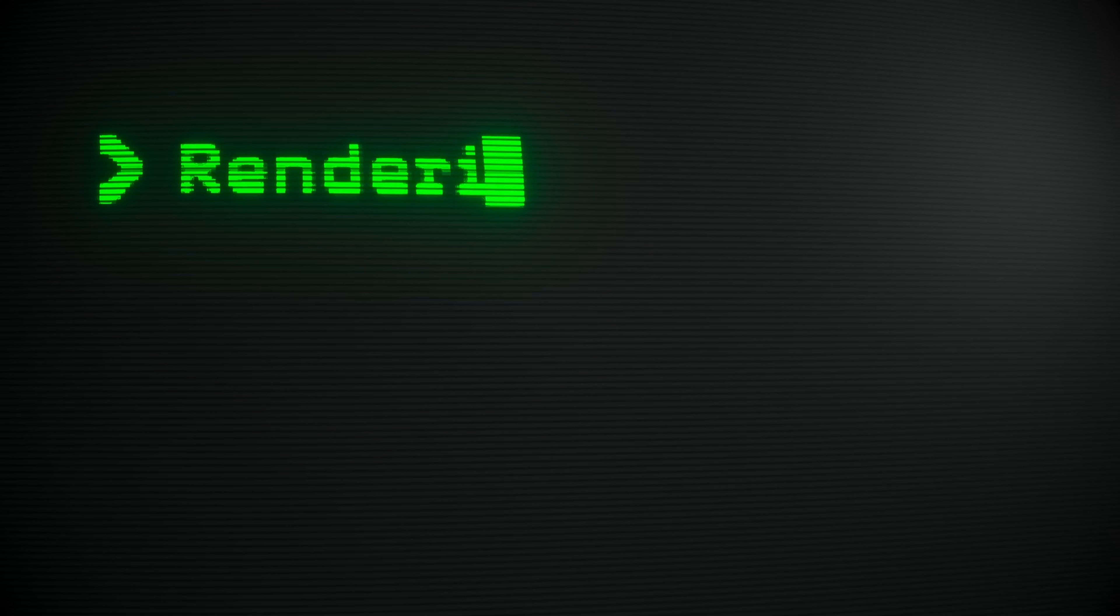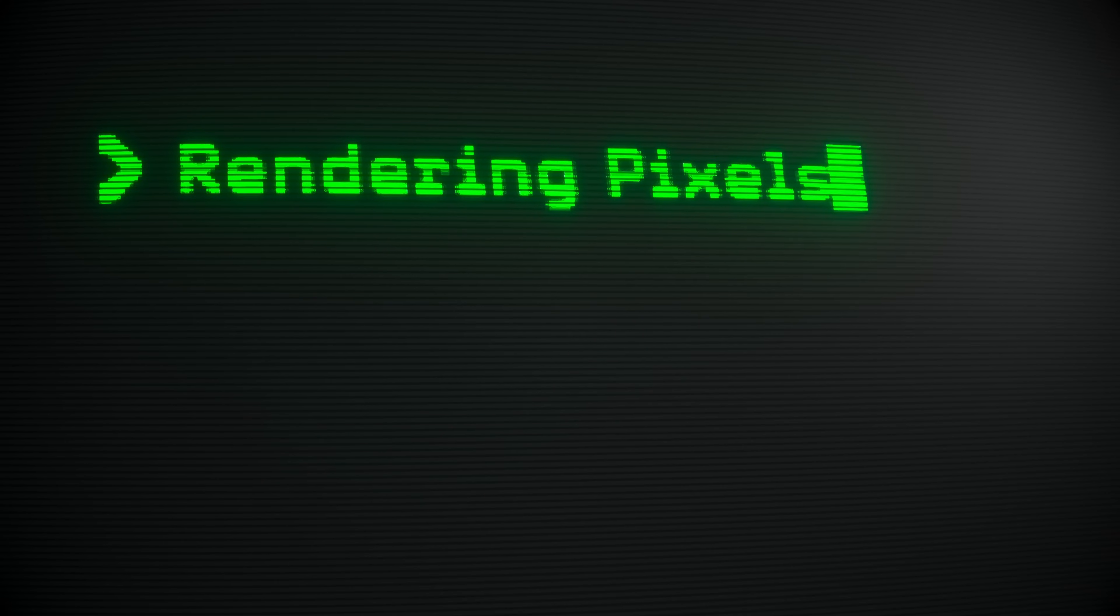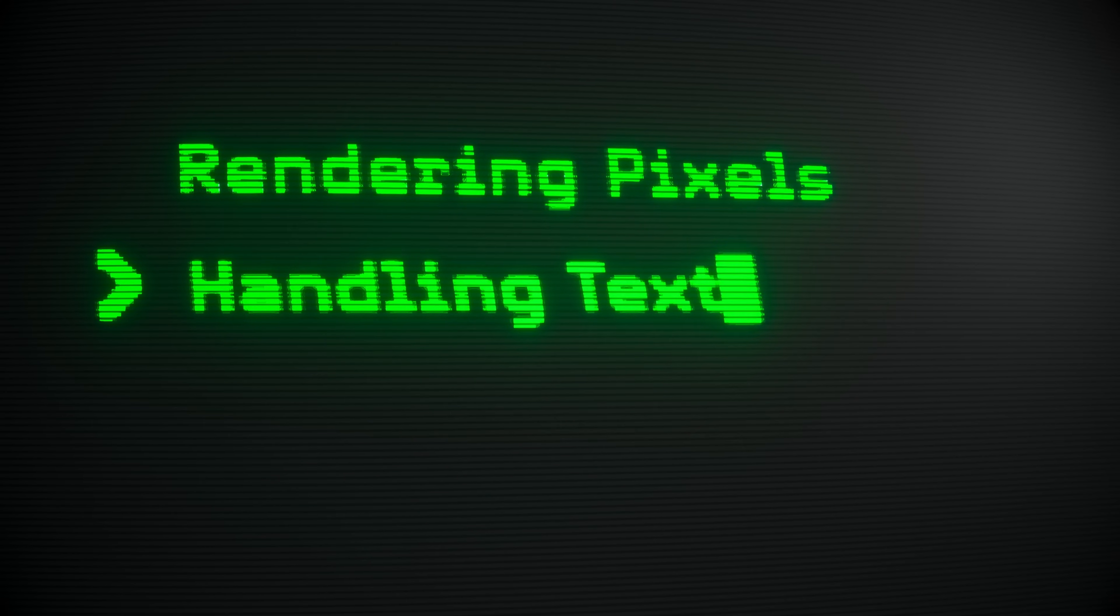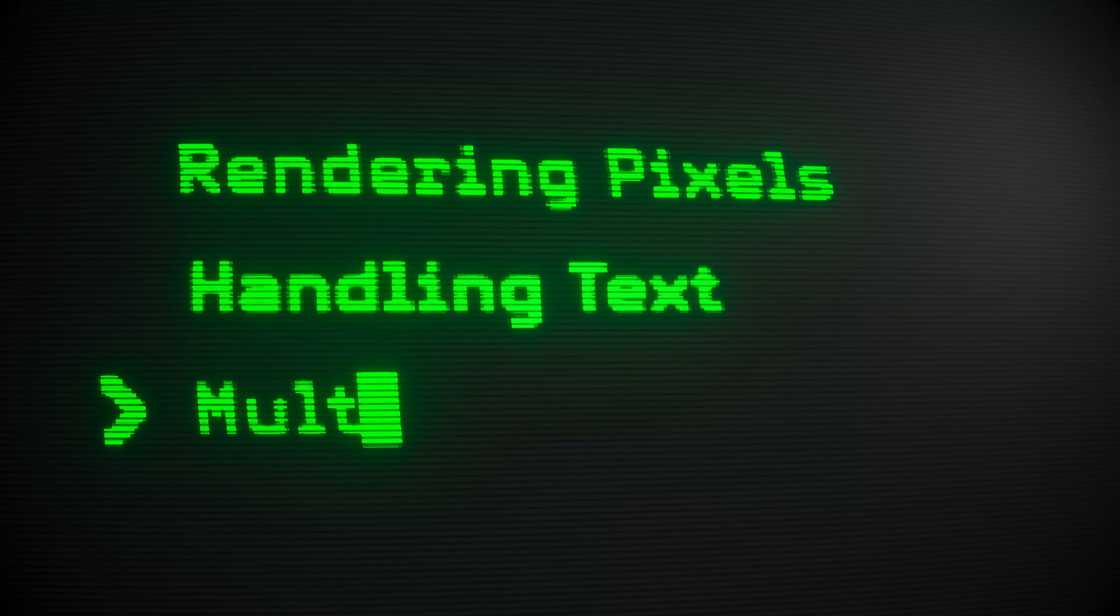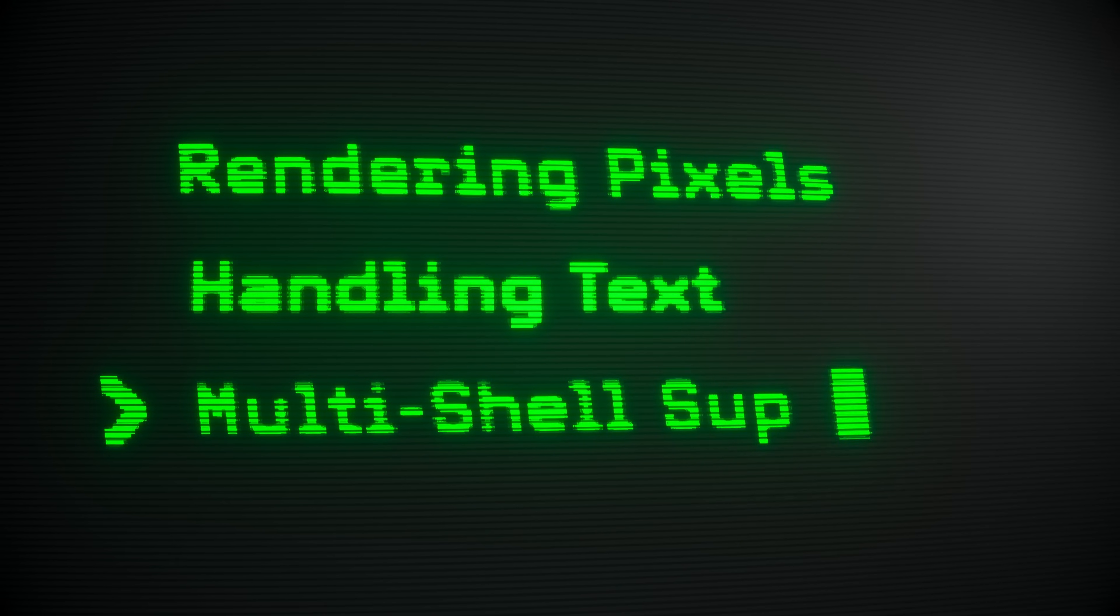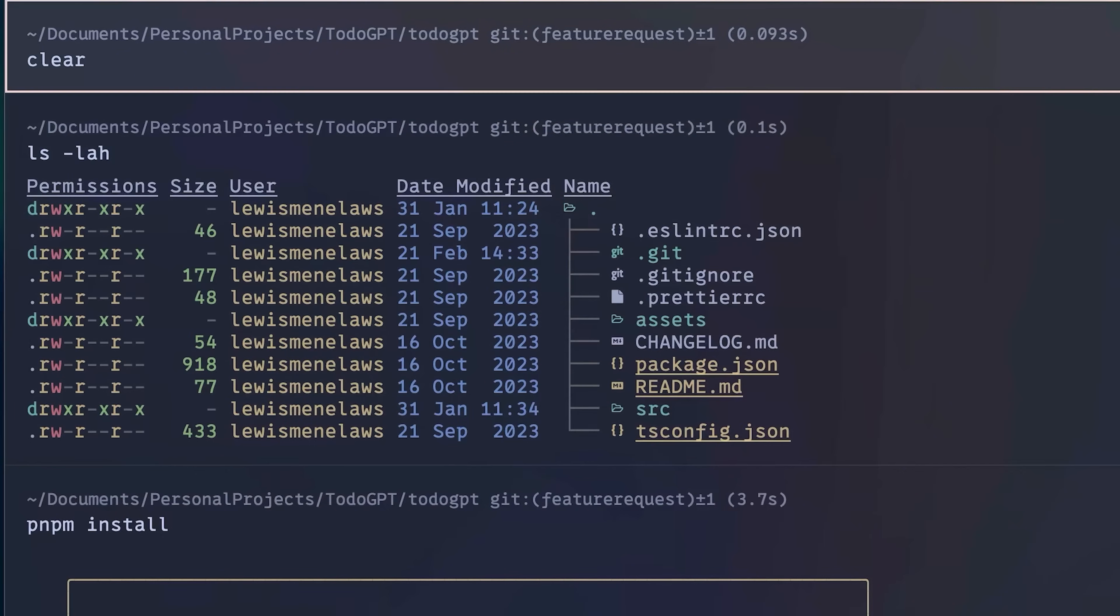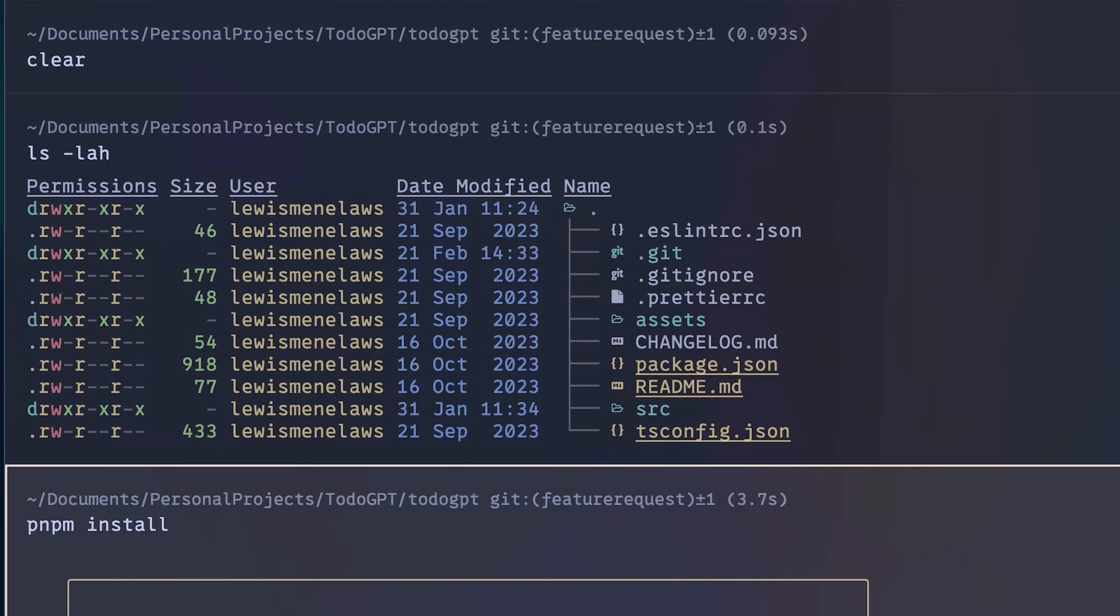The three biggest challenges in supporting Warp on Windows were rendering pixels on the screen, handling text, and supporting different shells. All three of these things need separate handling to make them work with our rich text editor and output blocks.